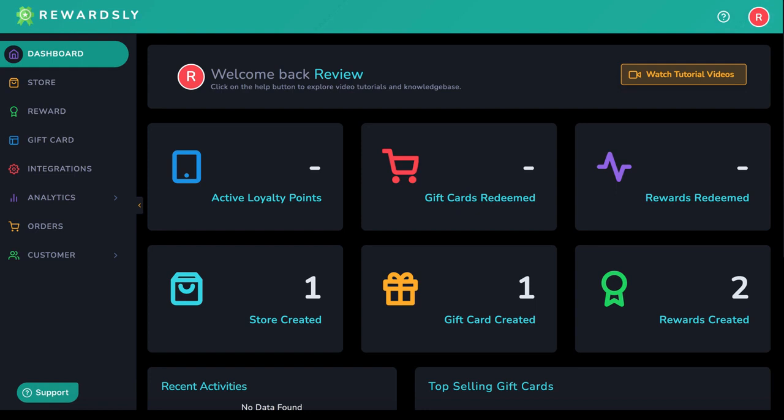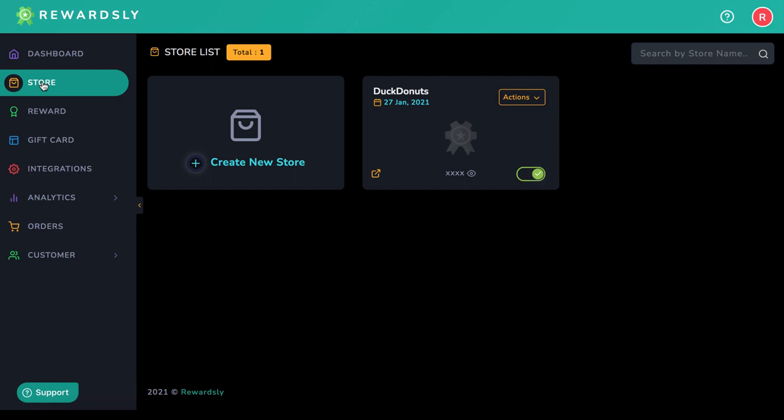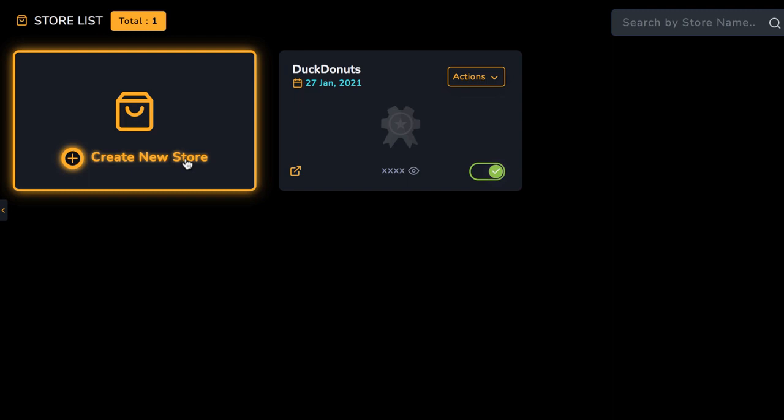To get started, let's first create a loyalty rewards program for a small business to help them get repeat business. You can do this by first going to store and having Rewardsly generate a new smart AI QR code.